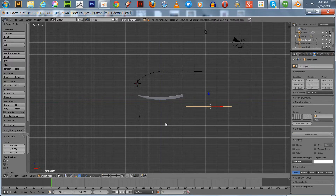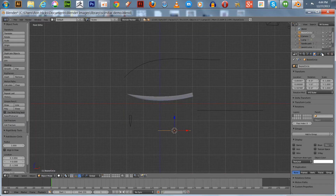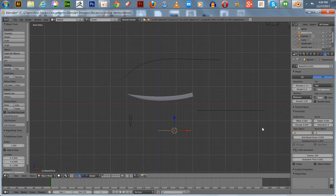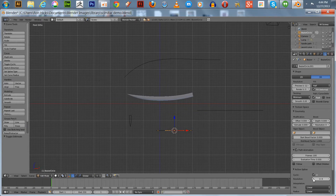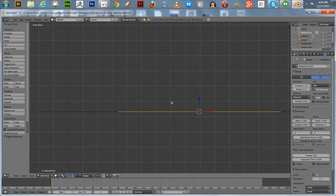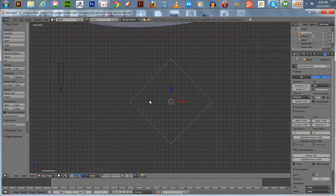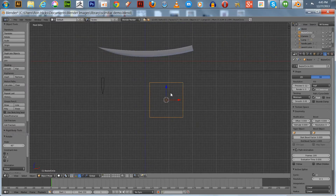Then we'll add another Bezier circle for the handle profile. You can go into the curve data and go to edit mode. What I did essentially was get this down to a rectangle shape — a diamond shape. Once I left edit mode and rotated it about Y with control applied, it looks square — up and down square.